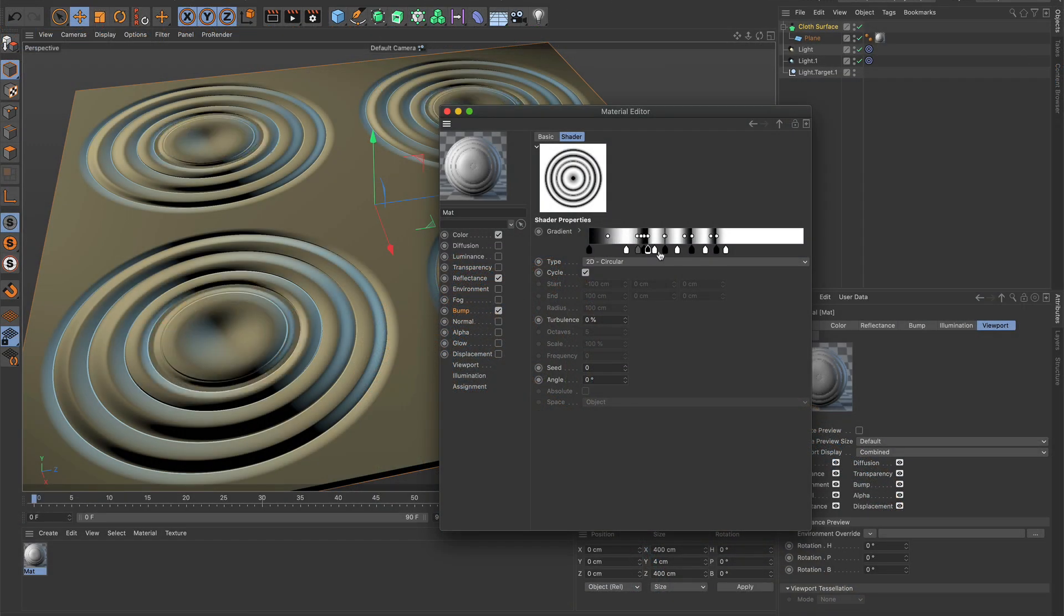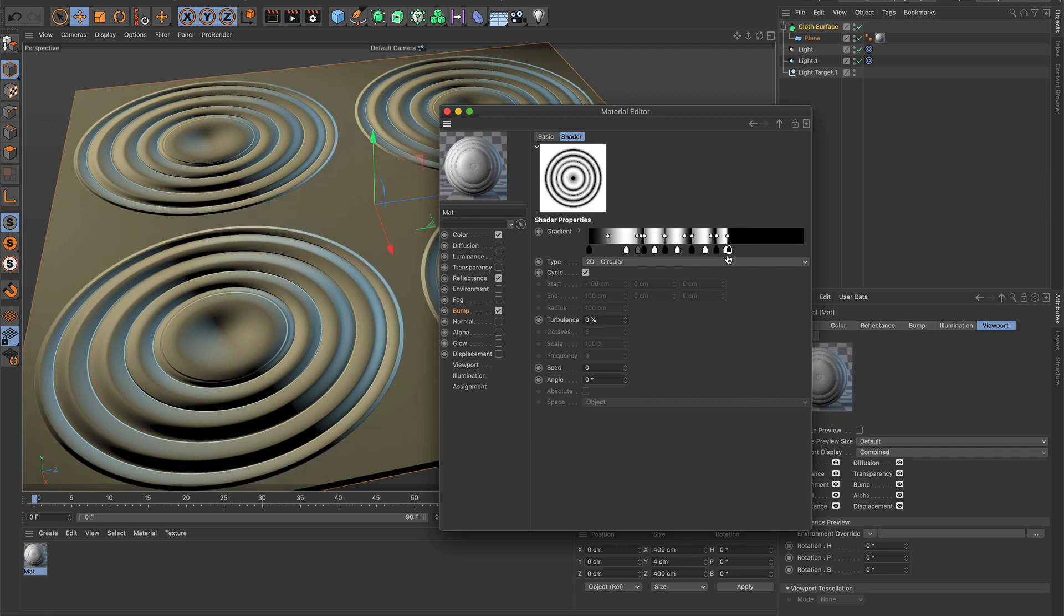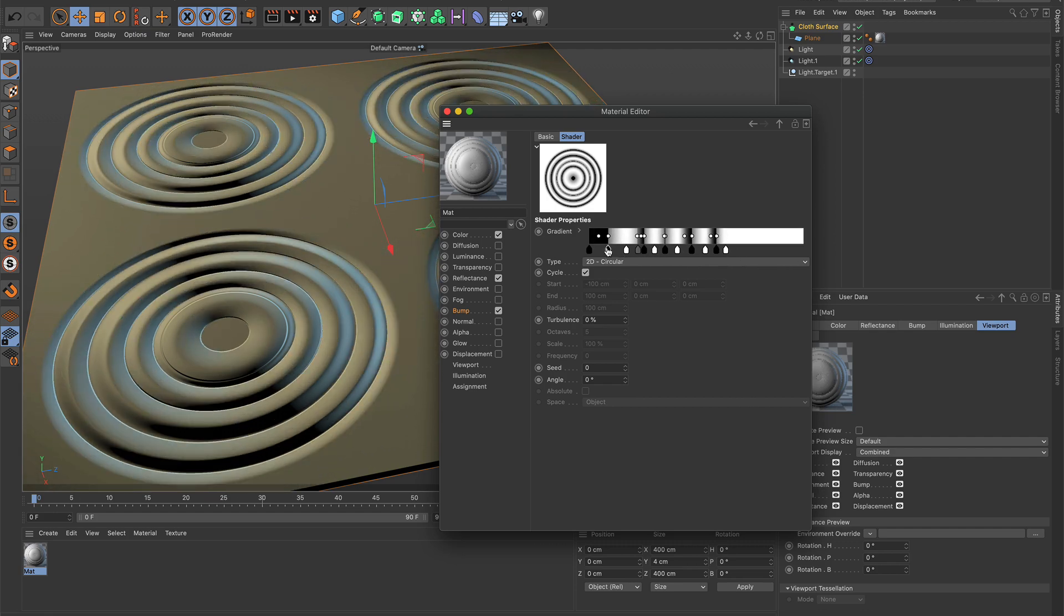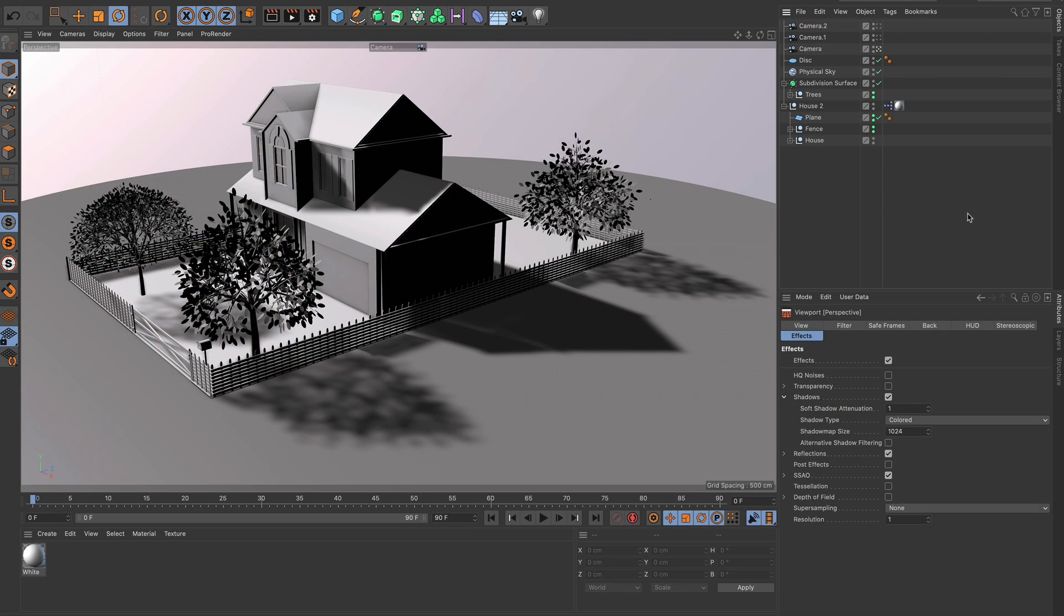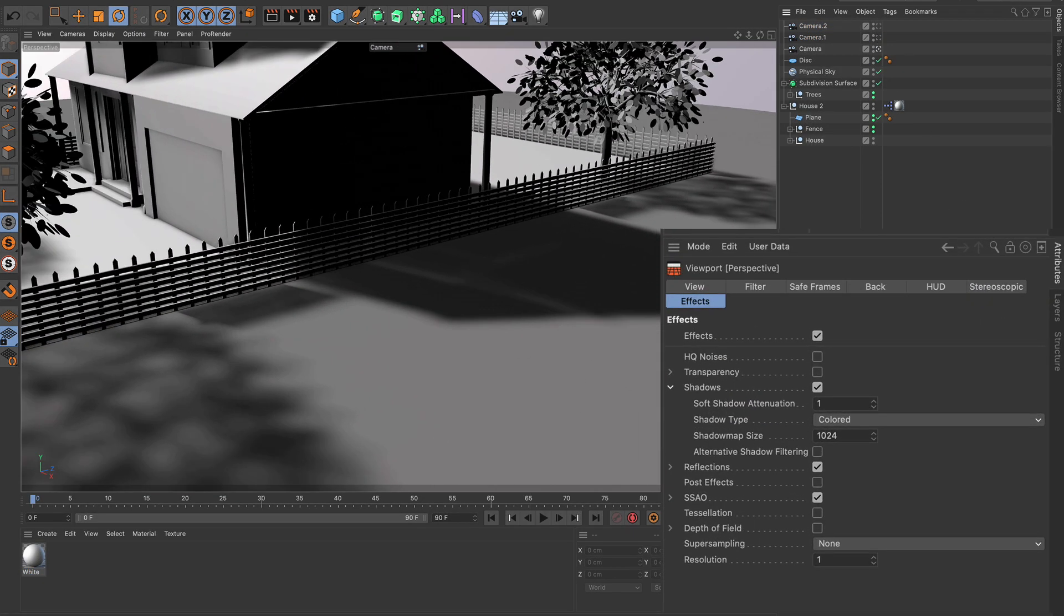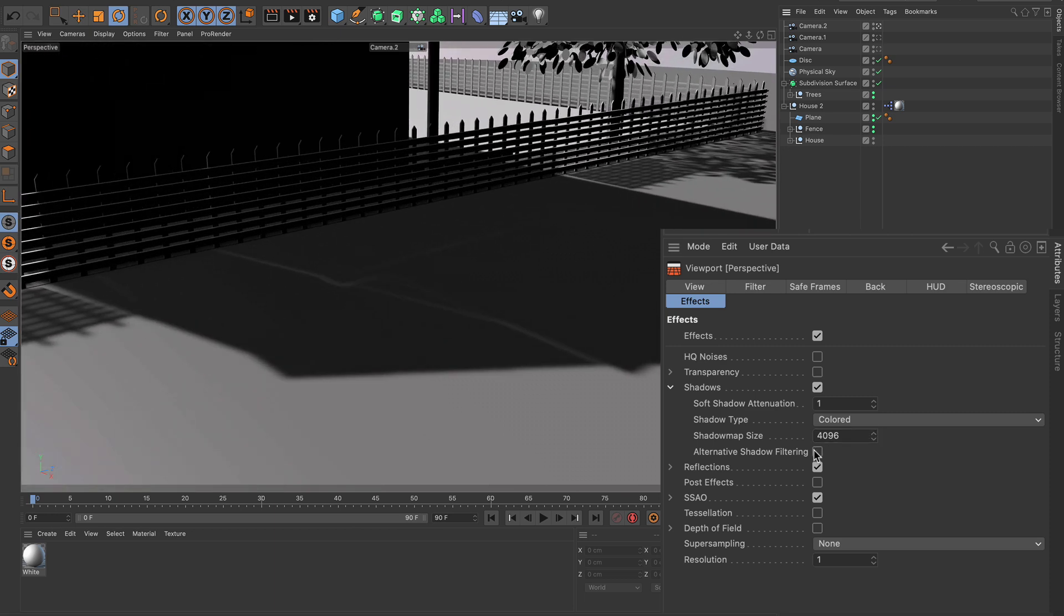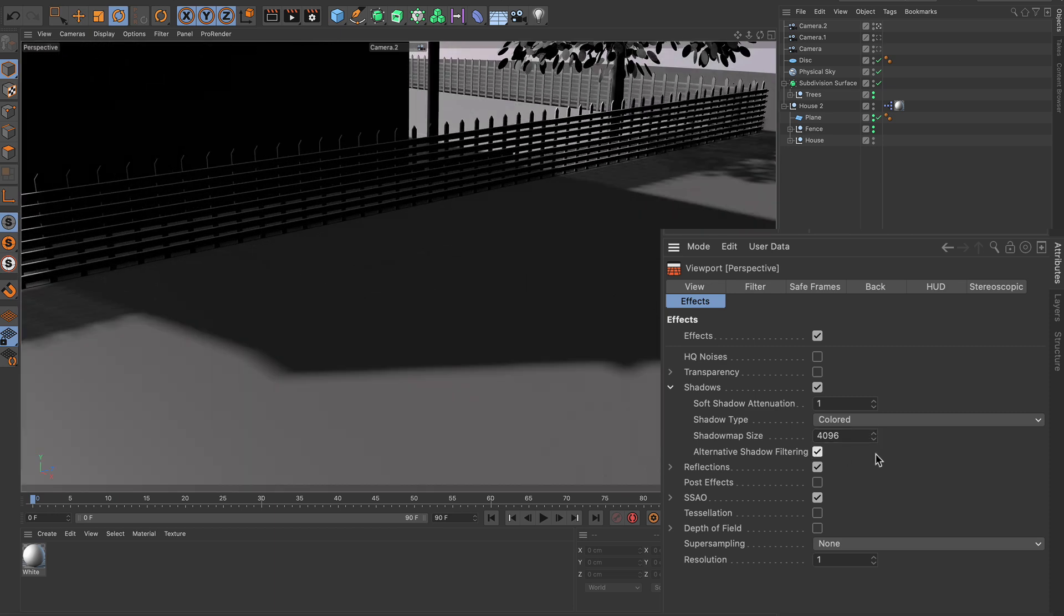Gradients used in the bump channel are now represented in the viewport. Increasing the shadow map size as well as the alternative shadow filtering option result in way more accurate shadows, and also the physical sky shadow has been improved for a better look.